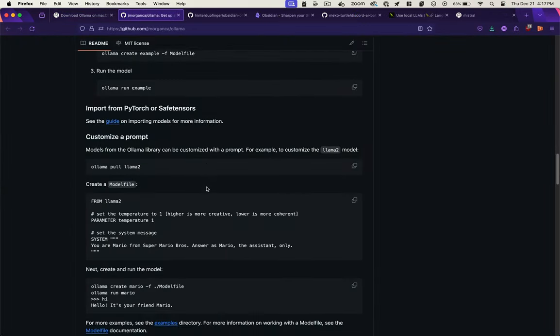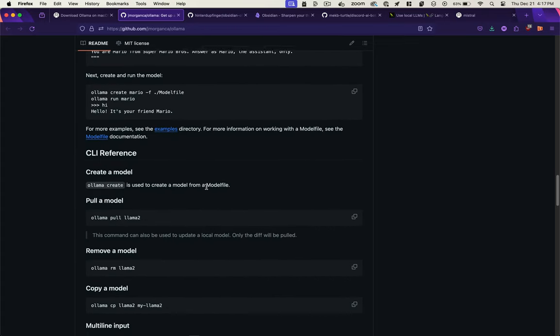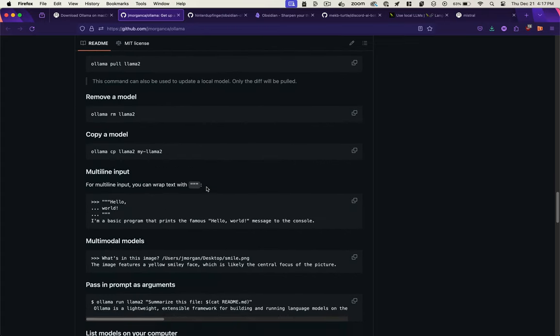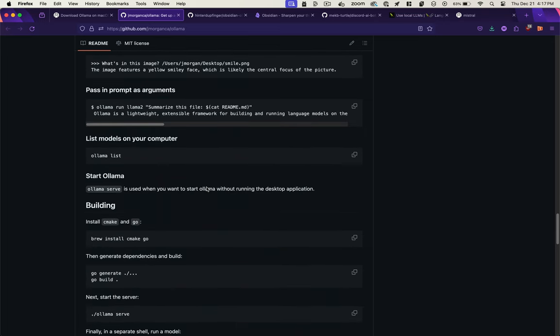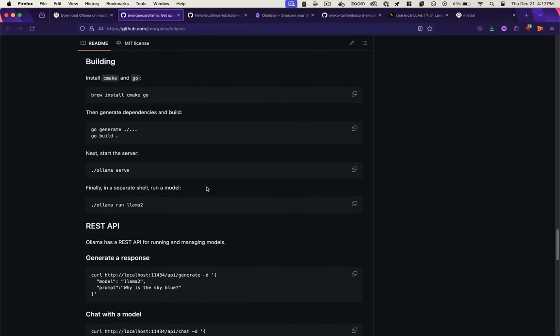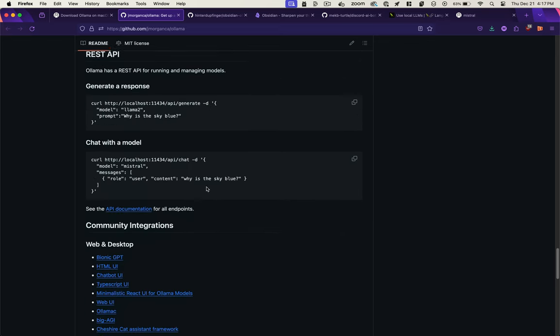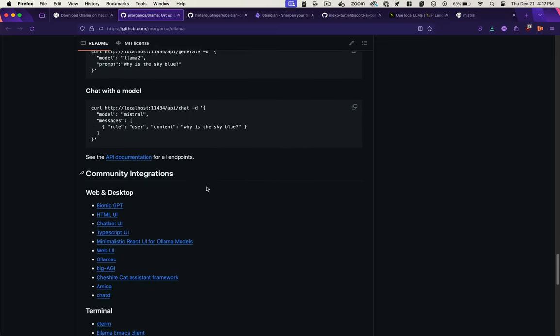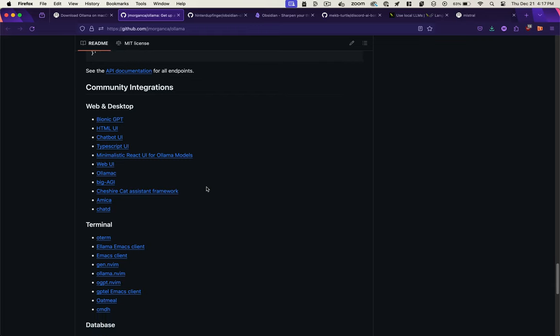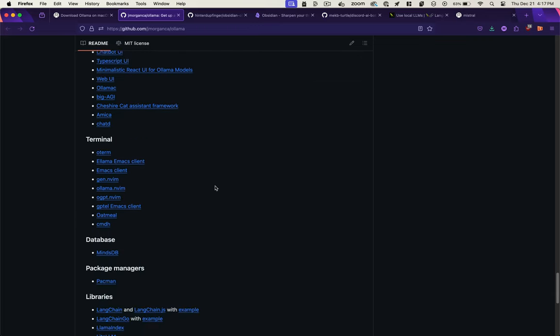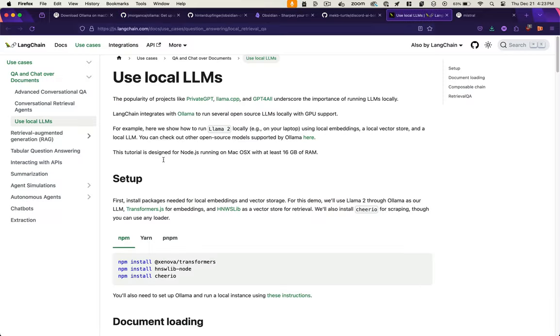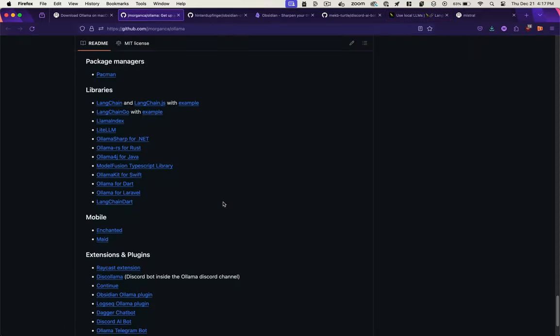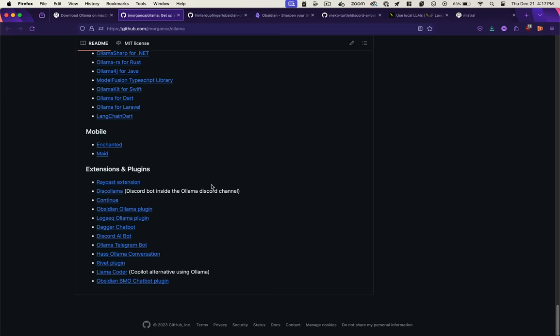So OLAMA's got some really good documentation of all the different things you could do. Adding models, moving models, handling multimodal stuff if you want to generate images and things like that. They have a REST API. But one thing I really like is that they have these community integrations with different applications, different libraries. So I use Langchain a lot. It integrates with Langchain and they have examples on how to do that. And then there's these plugins. So for example,